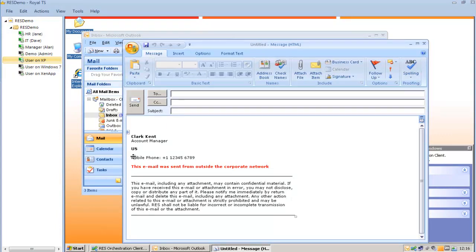This was a short demonstration of RES Software's capabilities to deliver IT as a service through dynamic desktops. Please visit www.ressoftware.com for more information. Thank you.